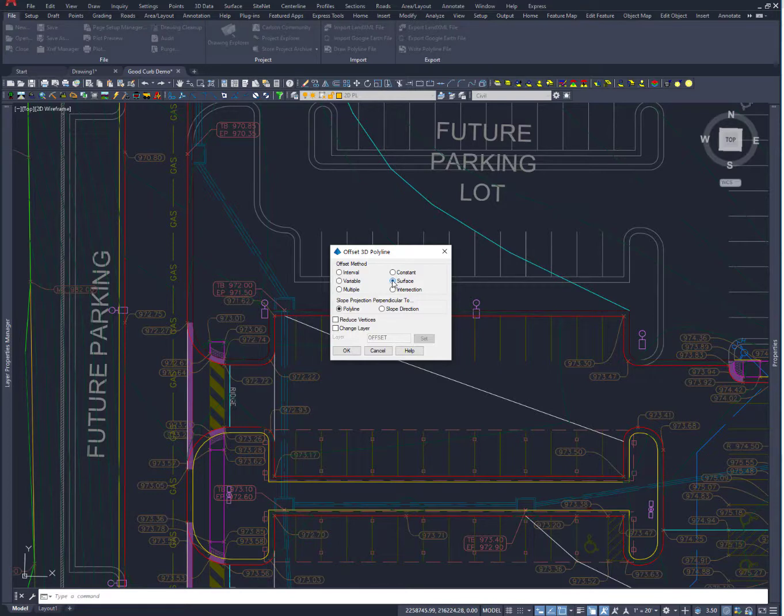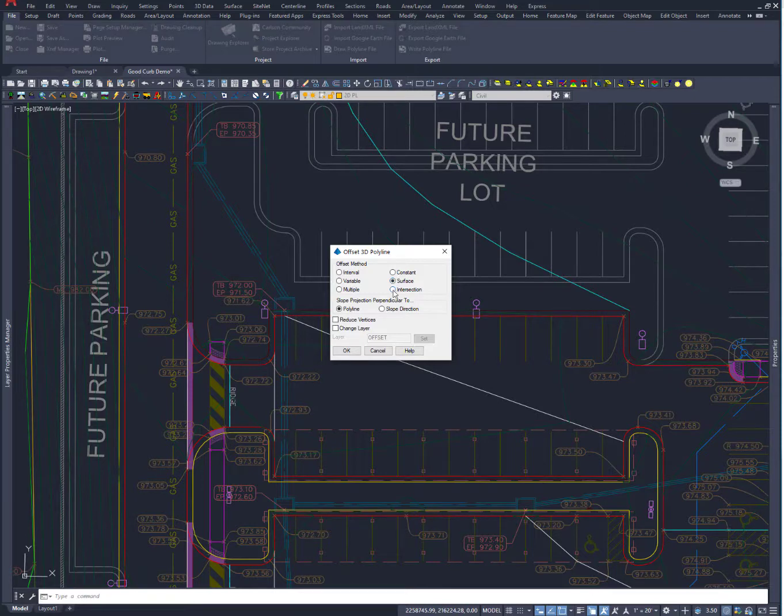Surface allows me to offset horizontally a fixed amount and then drape that line on a specified surface. A great tool for doing a lot of different things.